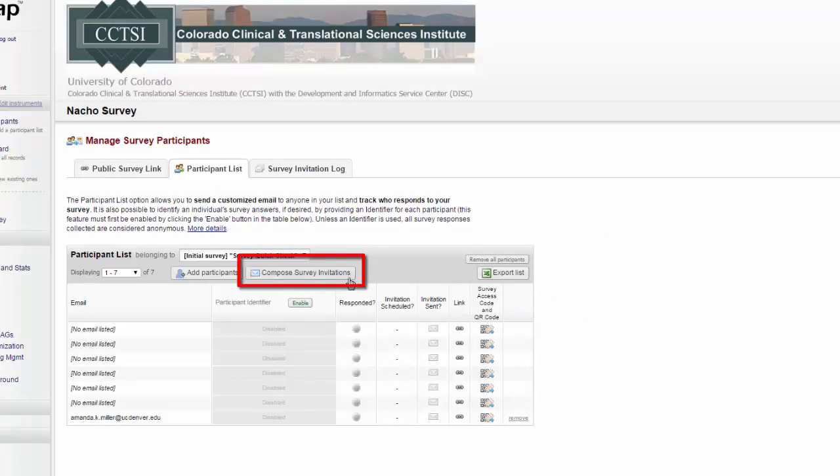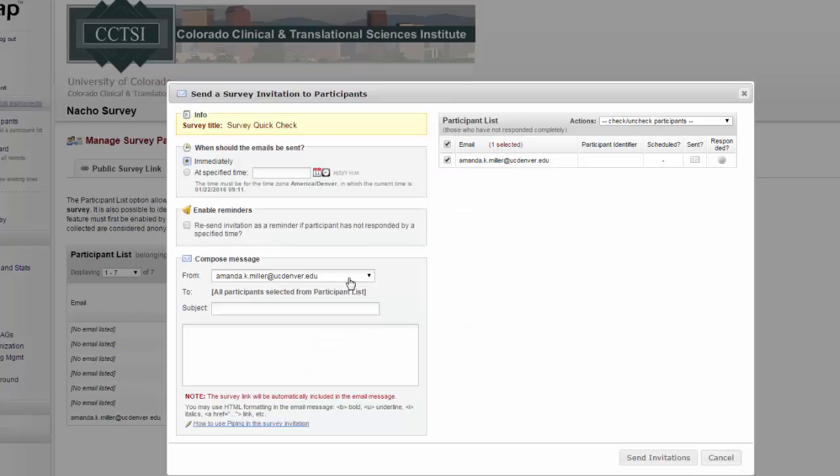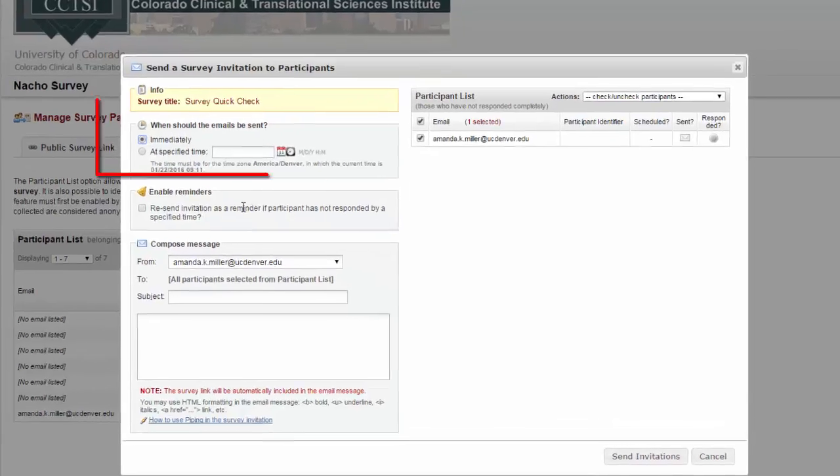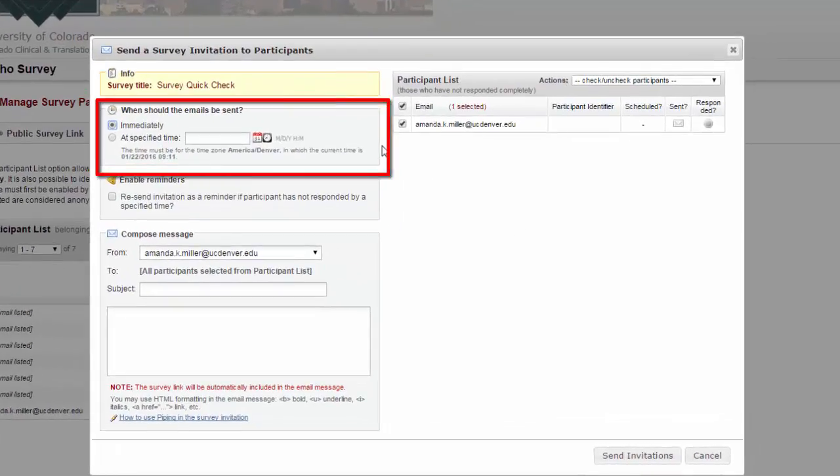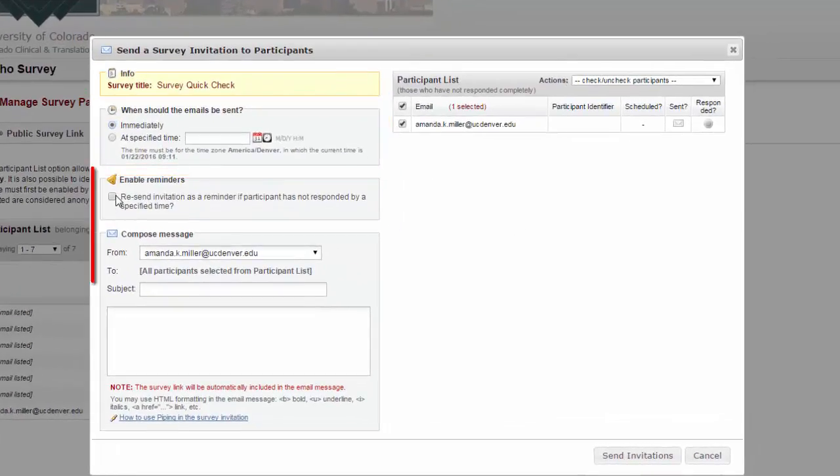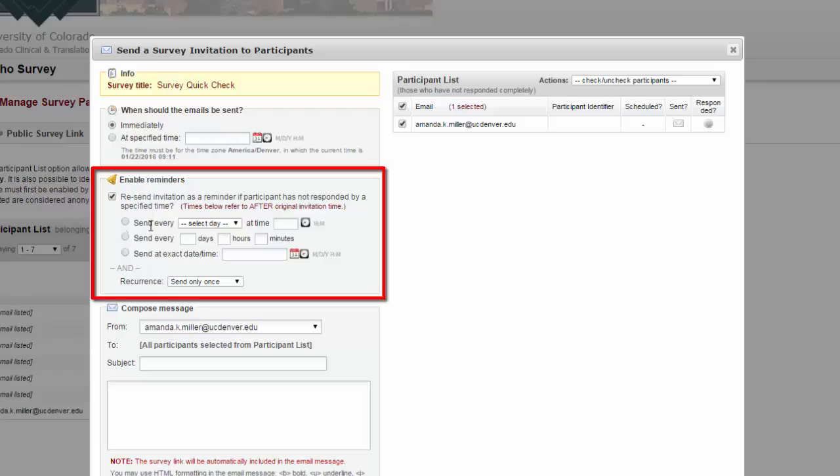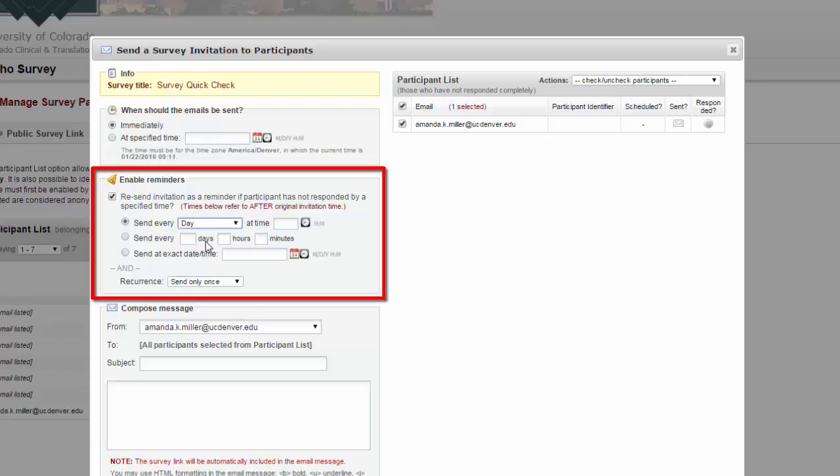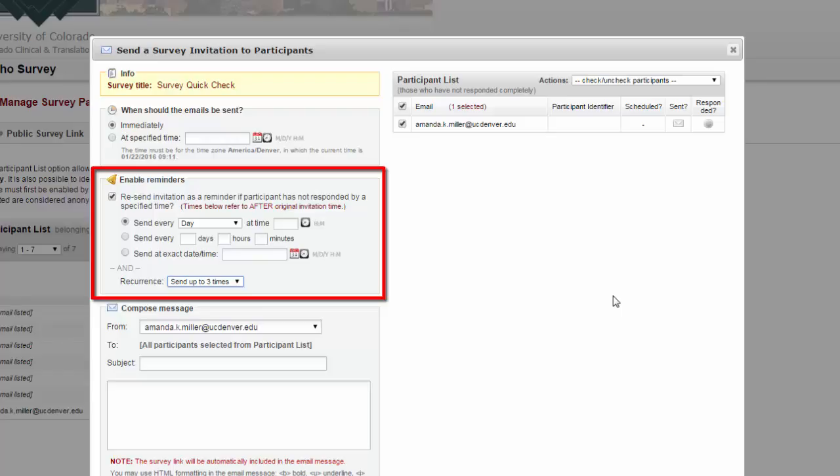Now I go to Compose Survey Invitations, and I can choose when this should go to them, if they should get any reminders. These reminders will only be sent if they do not respond by a specified time.